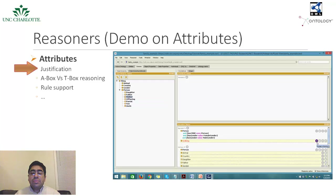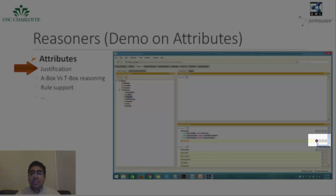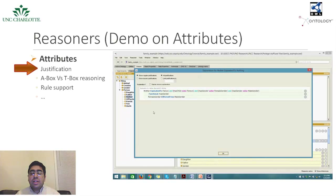The justification attribute of ontology reasoners provides suitable explanation or counter examples for inconsistencies that exist in the ontologies. Our Pellet reasoner supports the justification attribute. We can get this justification by clicking on the explain inference question mark. This opens a new dialogue box which gives the justification for the class mother by proving the reason why it's inconsistent.